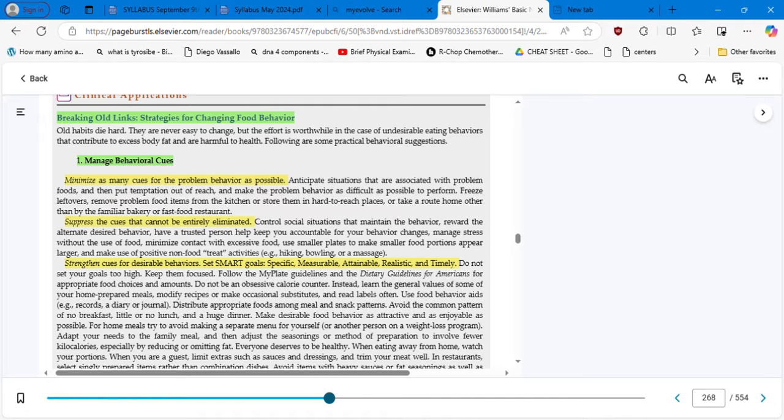So you break down your goal — for example, 'I'm going to eat less carbs' — into the specific, measurable, attainable, realistic, and timely components.